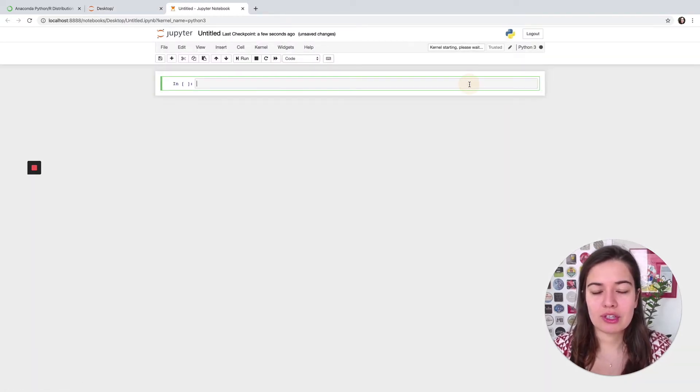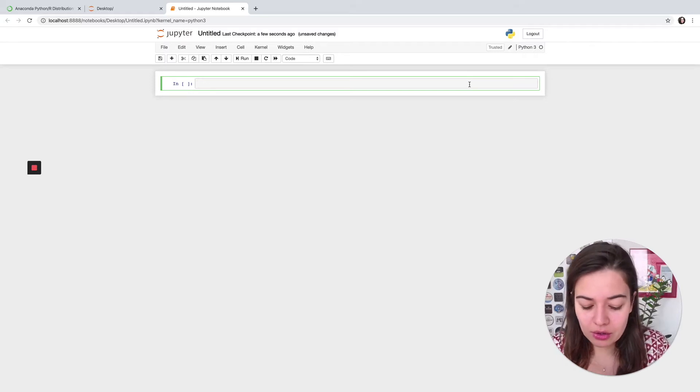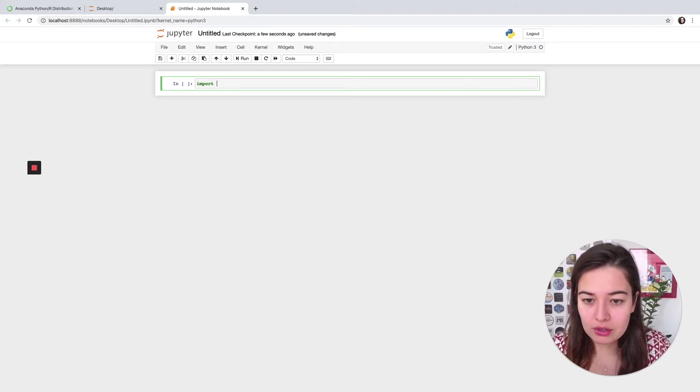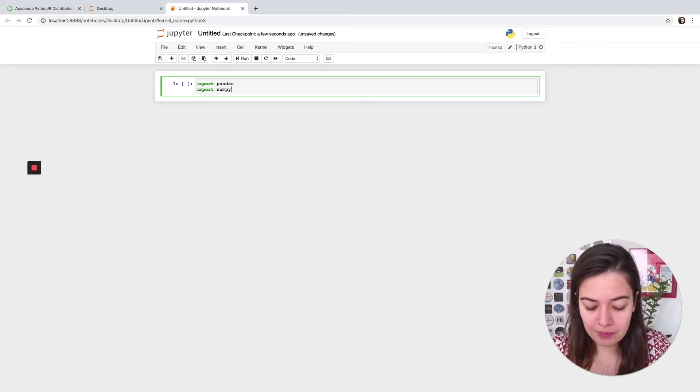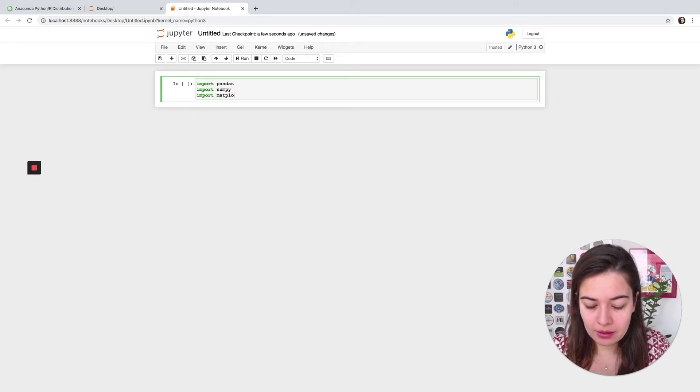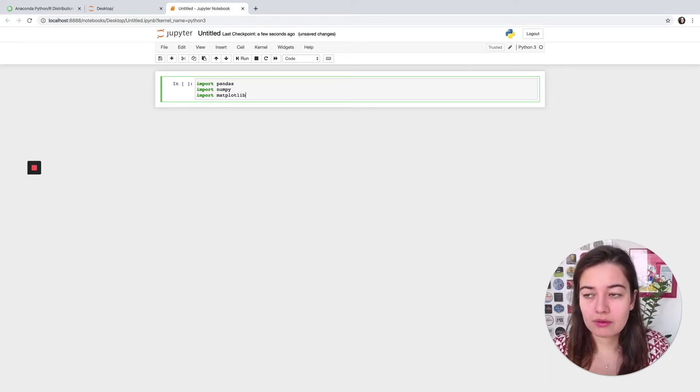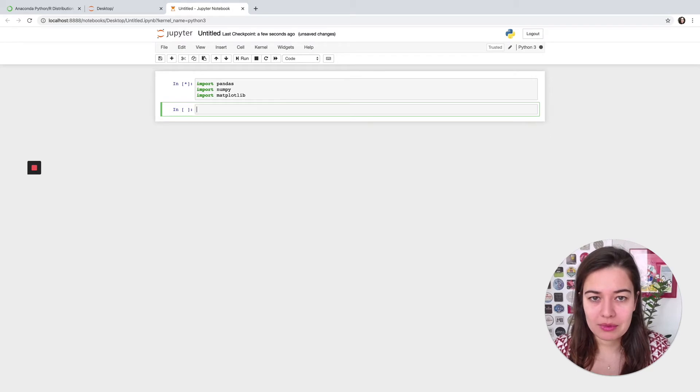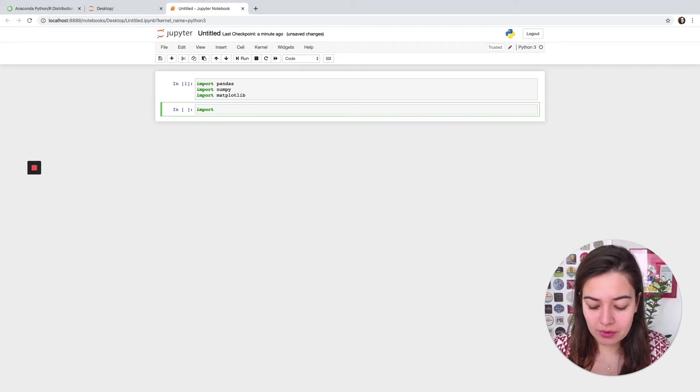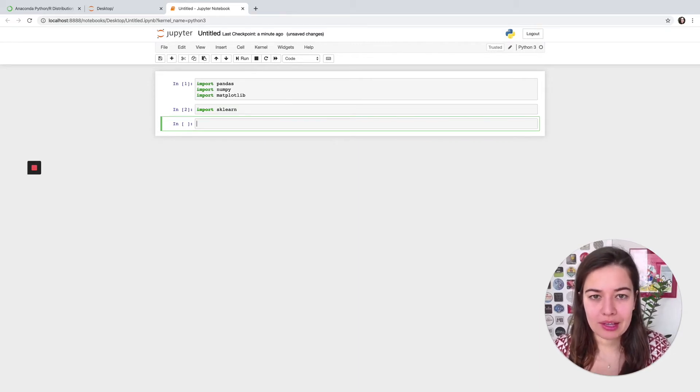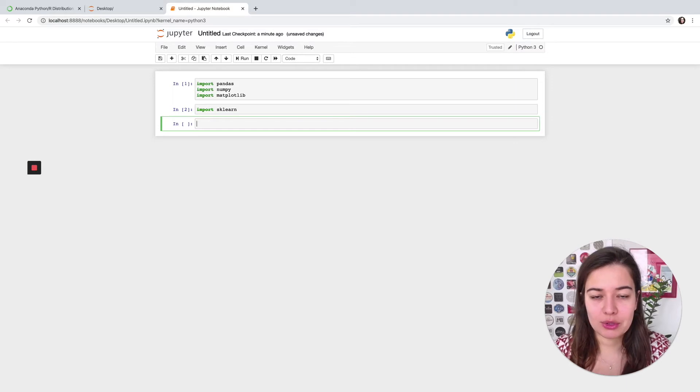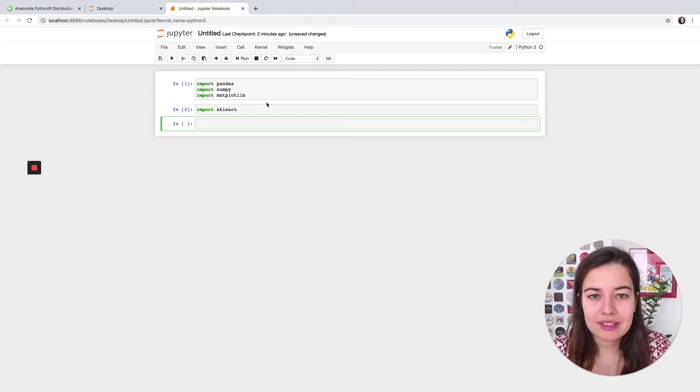So one thing we're going to do is to check that we have all the dependencies, all the libraries that we need installed already. So what we can do for that is to say import pandas, something else we need could be import numpy, import matplotlib - it is a visualization library. And if there are no errors, that means that we can import them, so that means that they're already installed. So let's say we also want import sklearn. It's also here. So this is a scikit-learn library that has a lot of machine learning algorithms already defined.